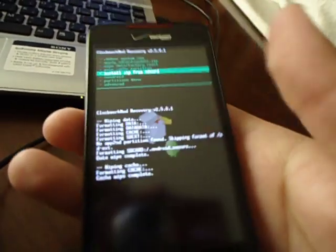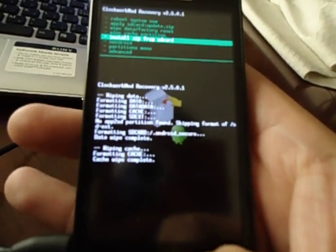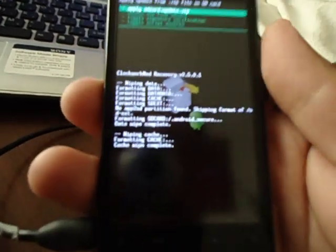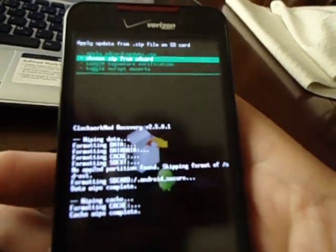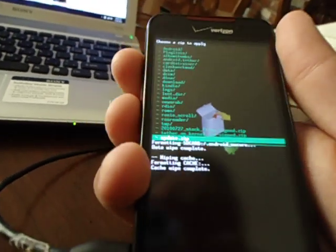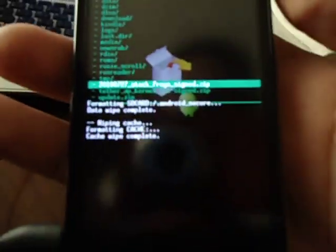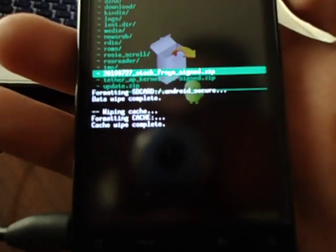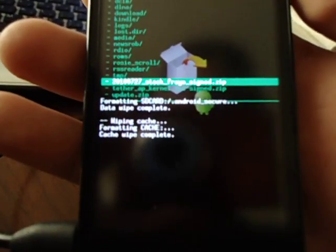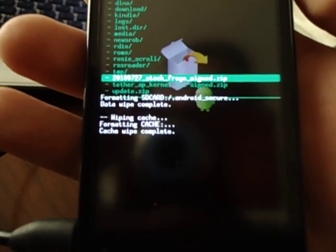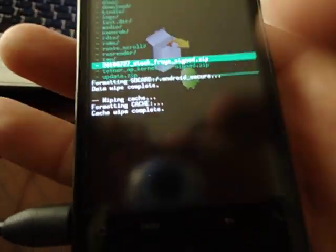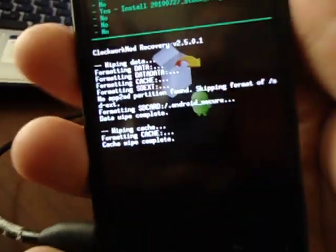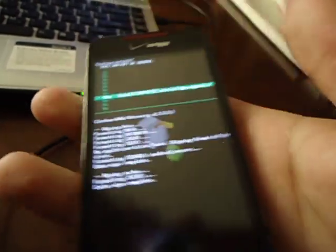Now one of the files that I had you put on your SD card, you go to install zip from SD card and choose the second option, choose zip from SD card. And it was called, well I don't know if you can read that or not, it's 2010-07-27-stock-froyo-sign. We're going to install that one. Confirm it. Done.